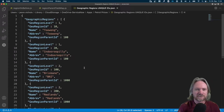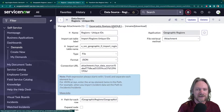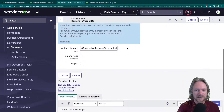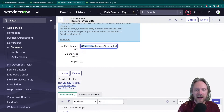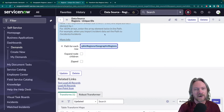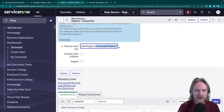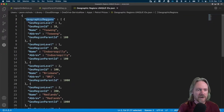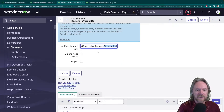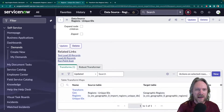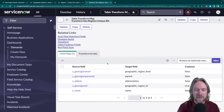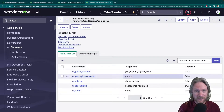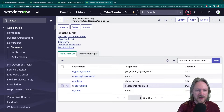Okay so that's what we're going to import. I've already got that file attached to this data source, and under 'Path for each row' I've got the path using the format that the system needs to recognize each record. For a simple array in a JSON file you need to specify the name of the array twice. I've also taken the liberty of creating a transform map which basically just matches the fields in the JSON file to the fields in the target table, and I've set the region ID to be the coalesce field.